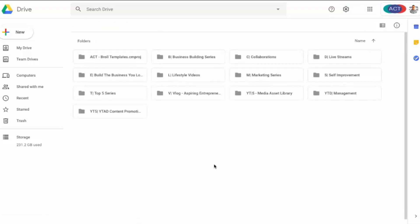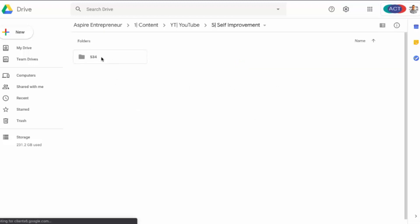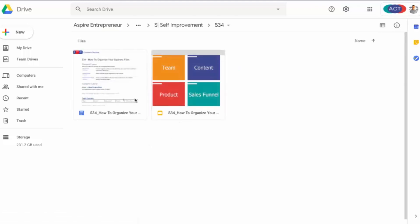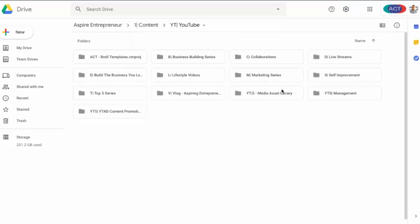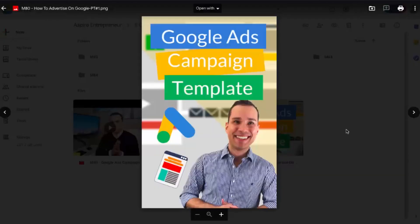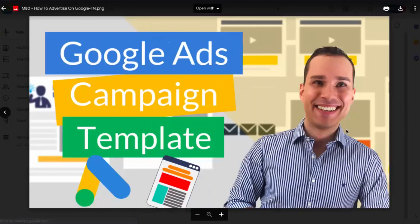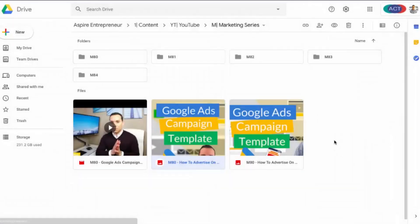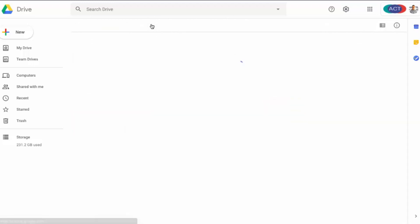If I click on YouTube, let's say I want to see the files for the video we're recording right now — this is video code S34. I'd go to the S folder, click on S34, and I can see the presentation and the notes for the video being recorded right now. Everybody knows they can come into the YouTube content folder and find all the files for videos about to be posted or still in production. For our marketing series, you can see M80 — our Google campaign template is about ready to go, with our Pinterest image, YouTube thumbnail, and the video ready to go.